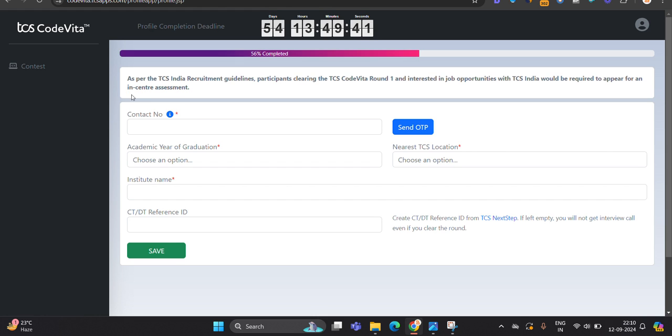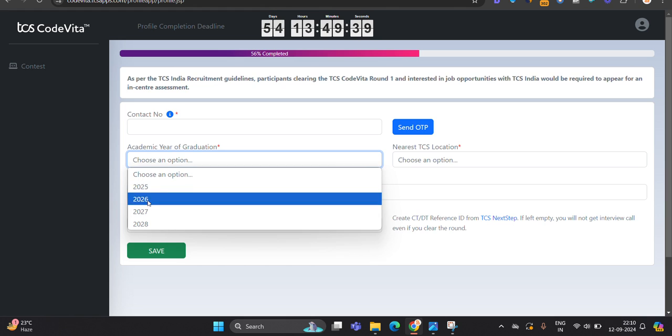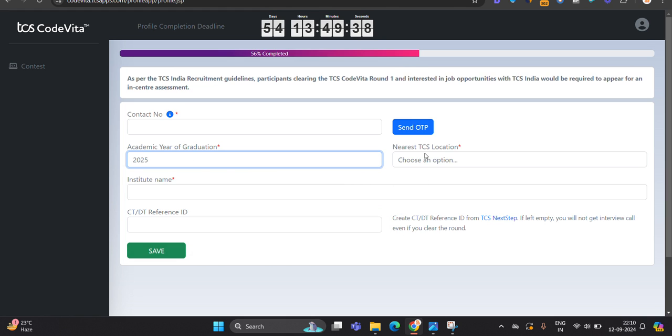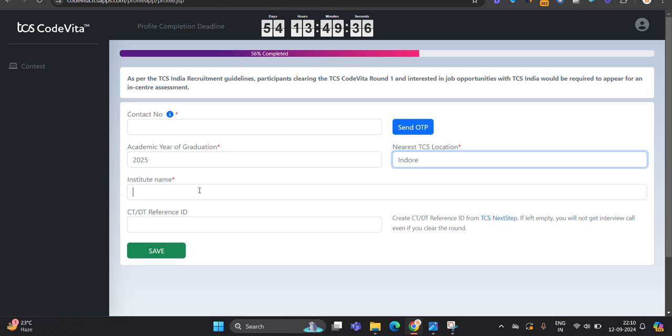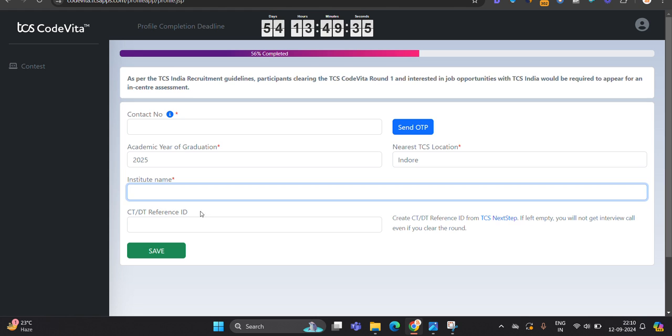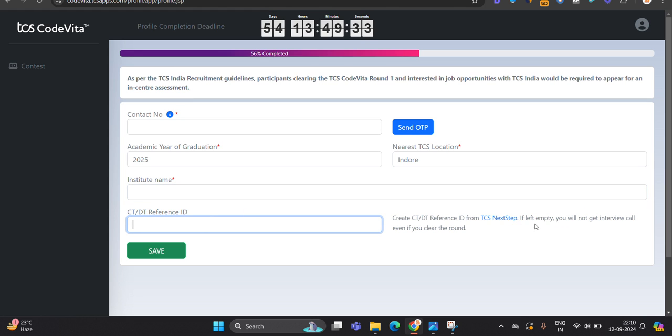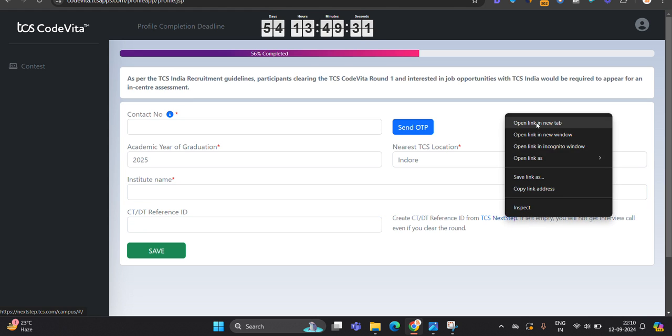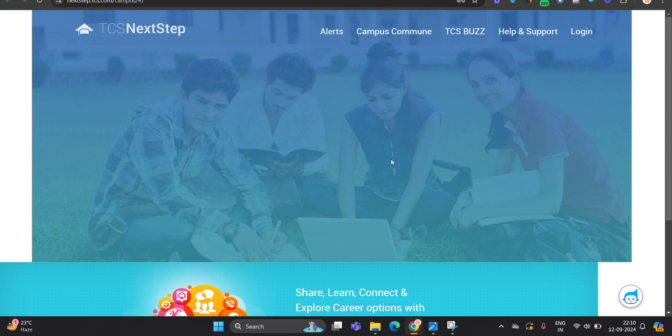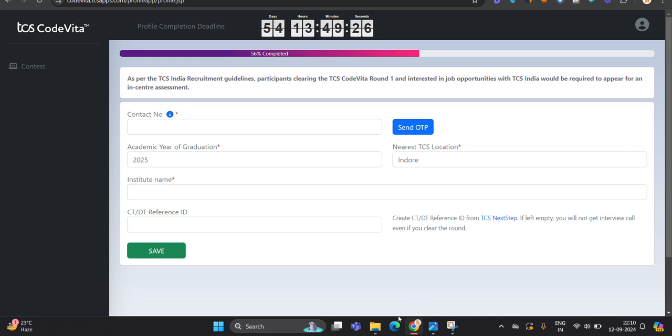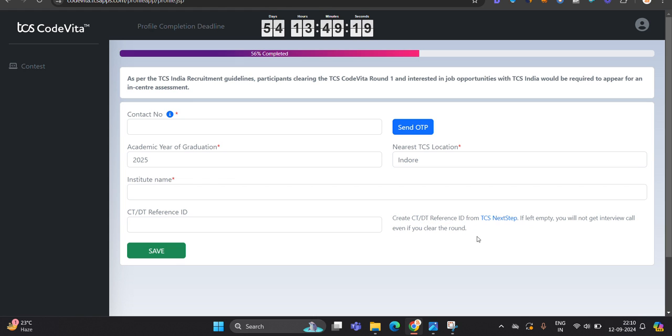One most important point - first of all, you have to fill your contact number, academic year. Like academic year, I choose and TCS near option. What's your institute name and CTDT reference number? First of all, how to create CTDT reference number? You have to go to next step portal and you have to create the first CTDT reference number. If left empty, you will not get interview call even if you clear the round.